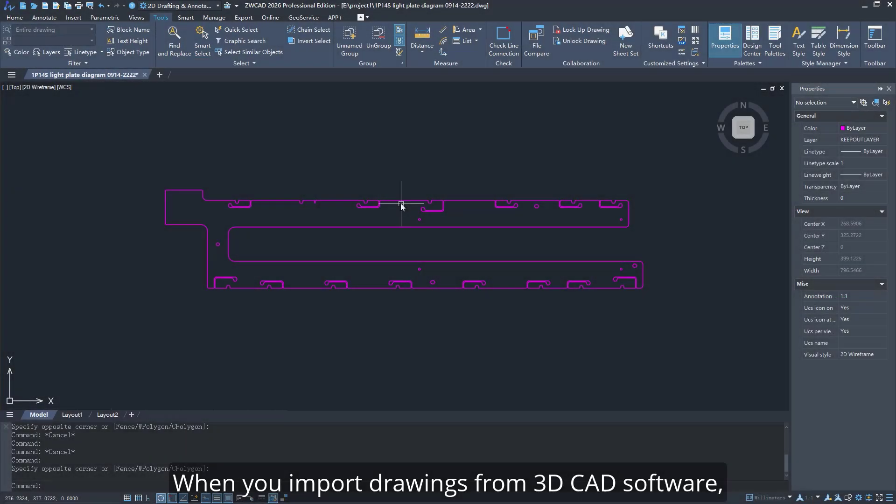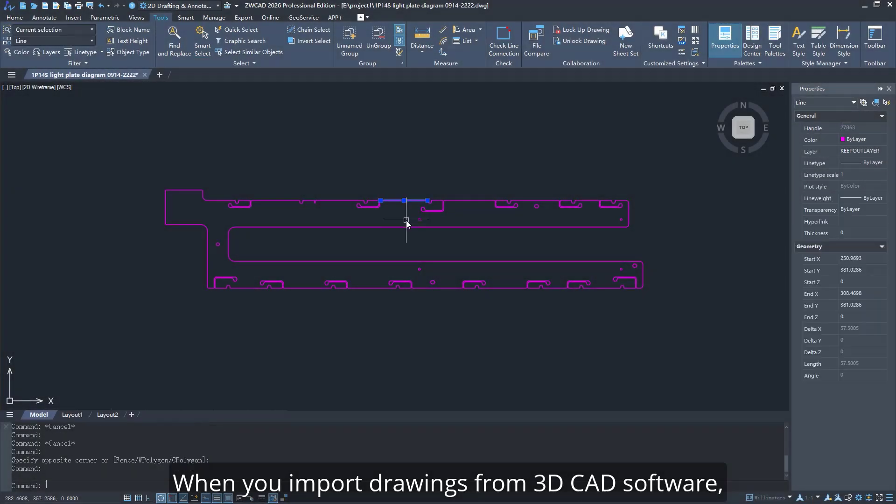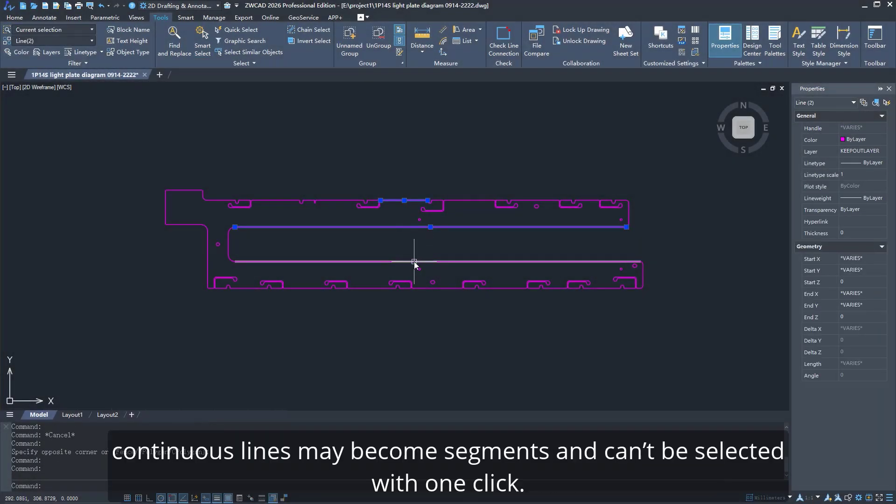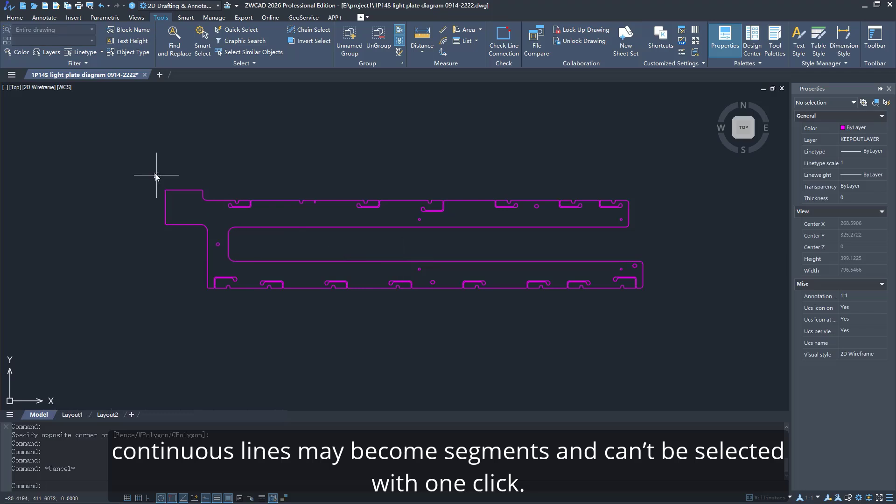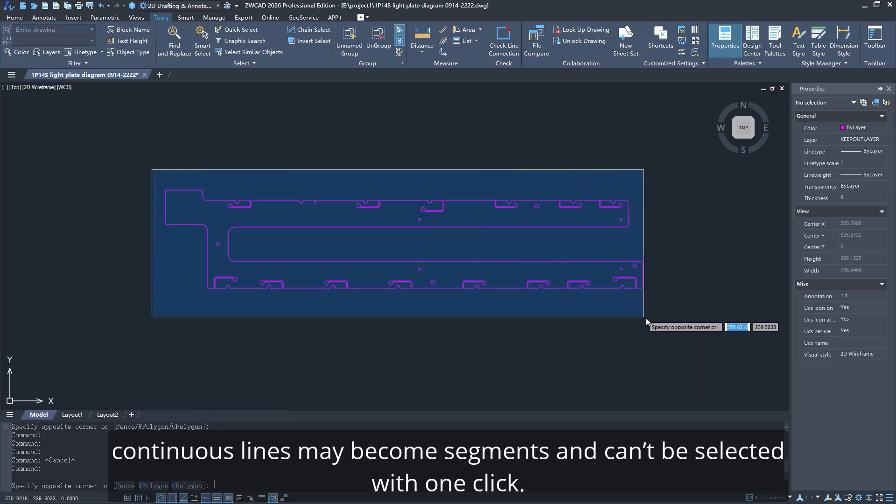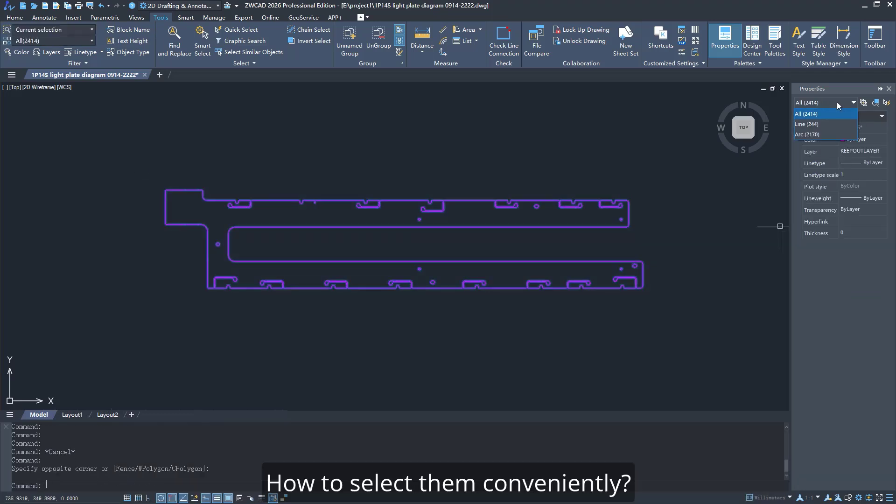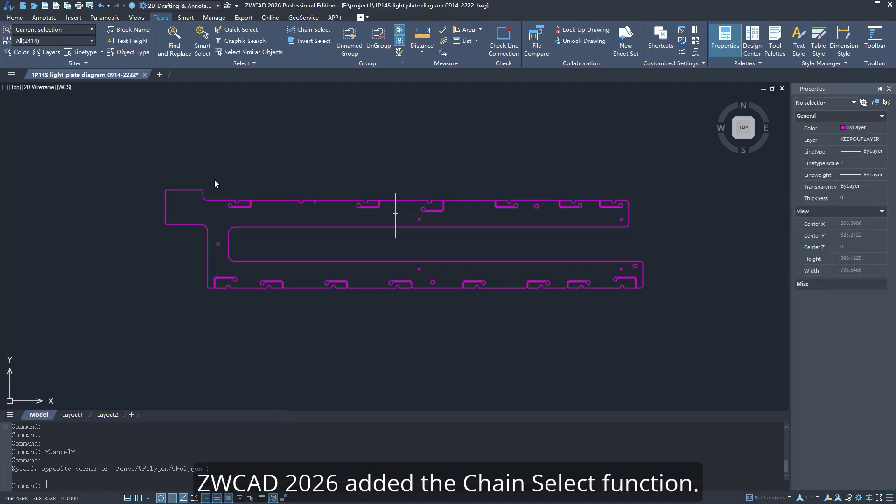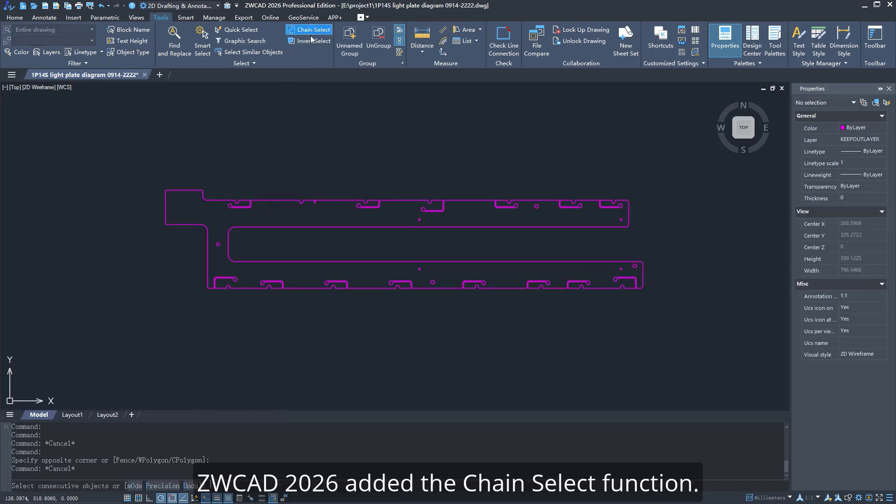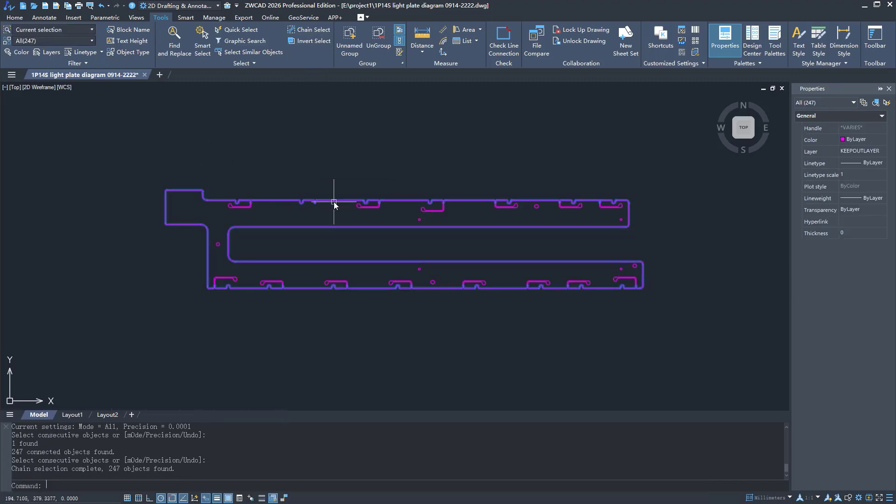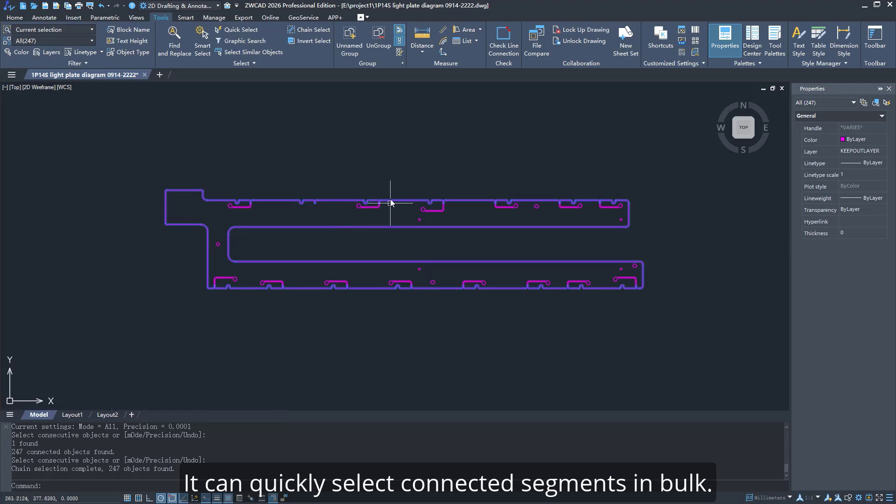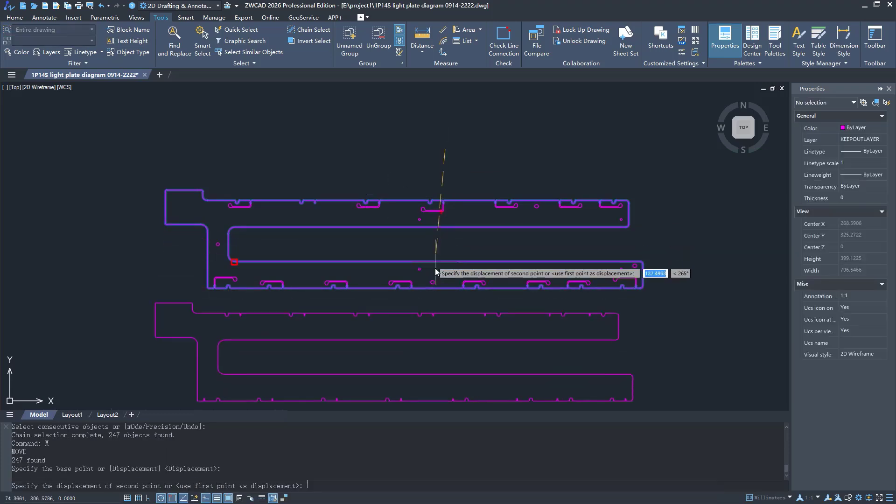When you import drawings from 3D CAD software, continuous lines may become segments and can't be selected with one click. How to select them conveniently? ZWCAD 2026 added the Chain Select function. It can quickly select connected segments in bulk.